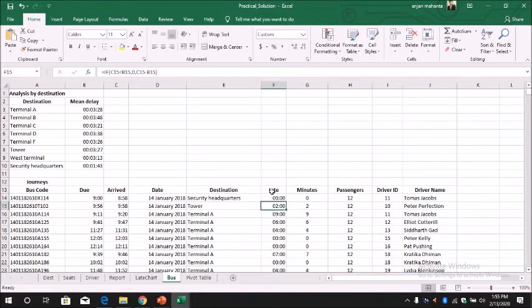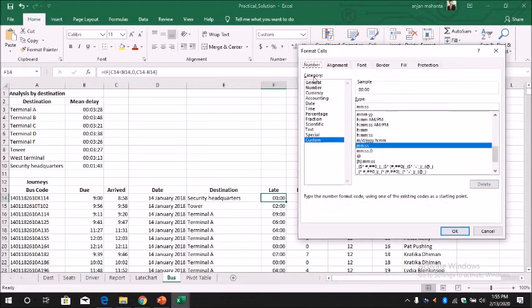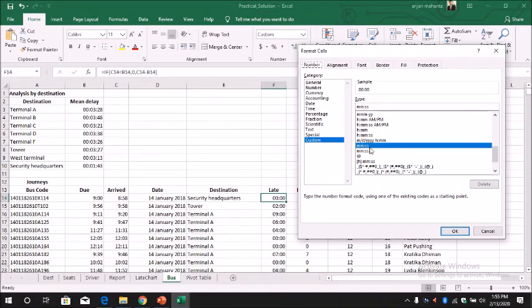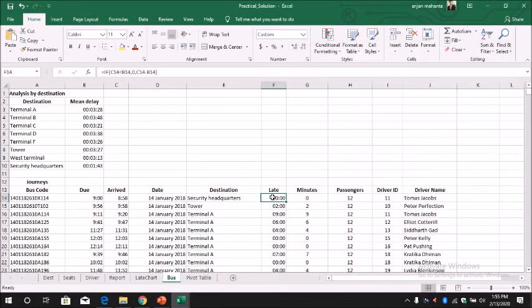And then we can change the format. The format should be in minute and second. So when you go to custom you can change the format to minute and second, and this will give us this format.